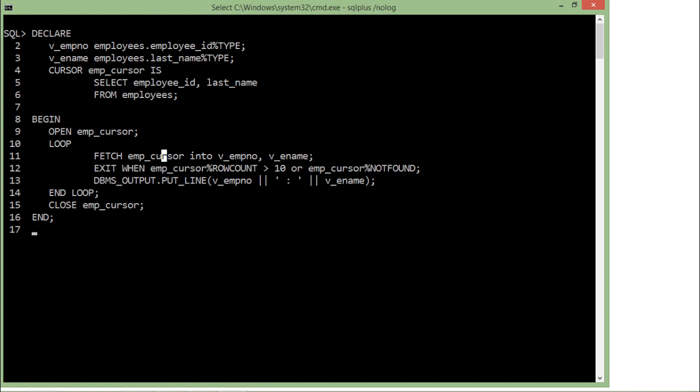And if it is not 10, maybe if it is less than 10, there is an OR condition stating that if any record is not found—emp_cursor%NOTFOUND means as soon as you don't get new records from the active set of the cursor, you will stop fetching and this loop will get terminated.